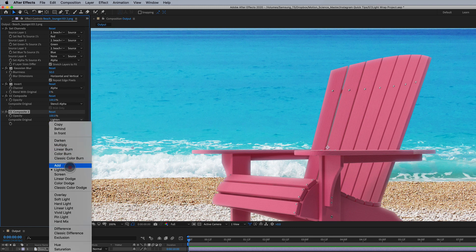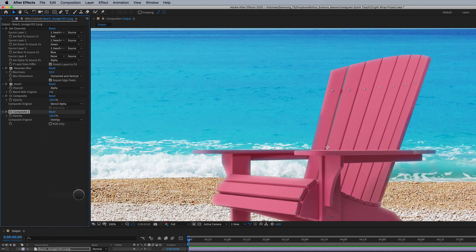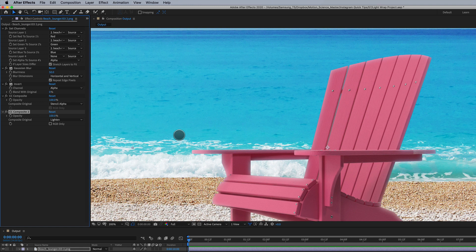You can also play around with different transfer modes like multiply, add, overlay, things like that. You're going to get completely different types of light wraps by playing around with that. That is how you quickly build a light wrap that works inside of After Effects.